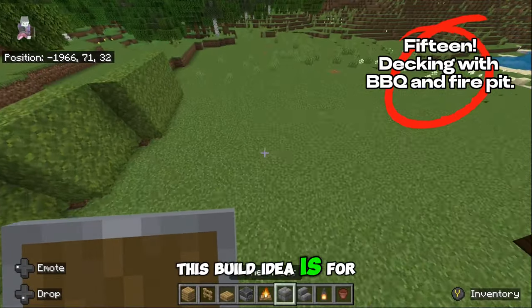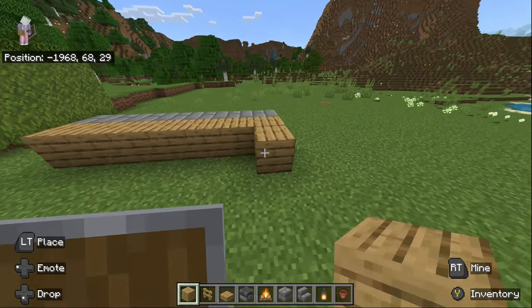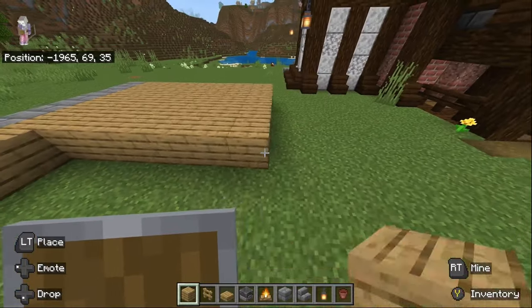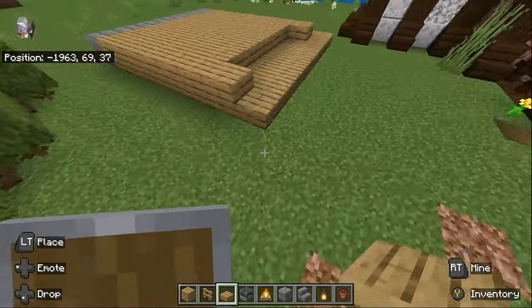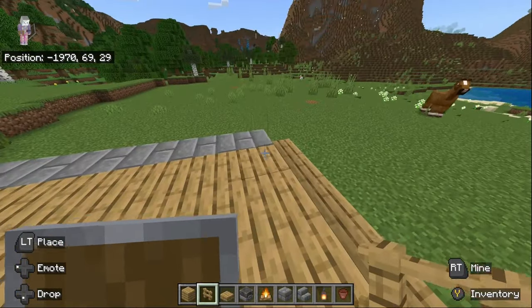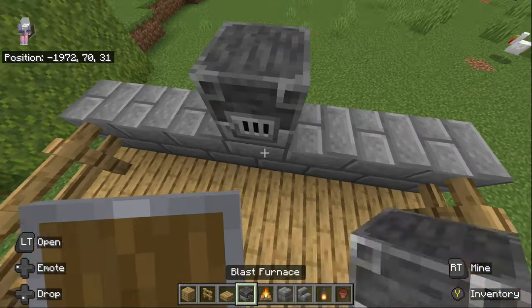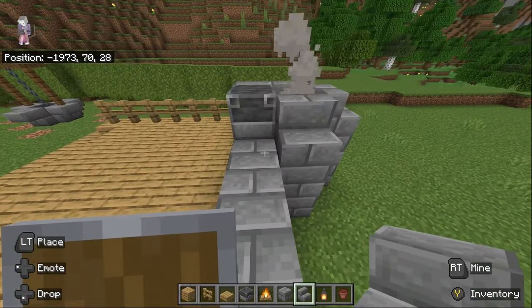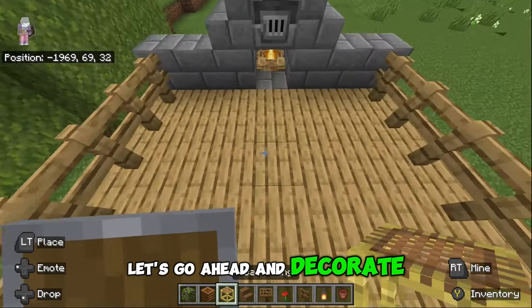This build idea is for some decking with a built-in barbecue and fire pit. Let's go ahead and decorate the deck.